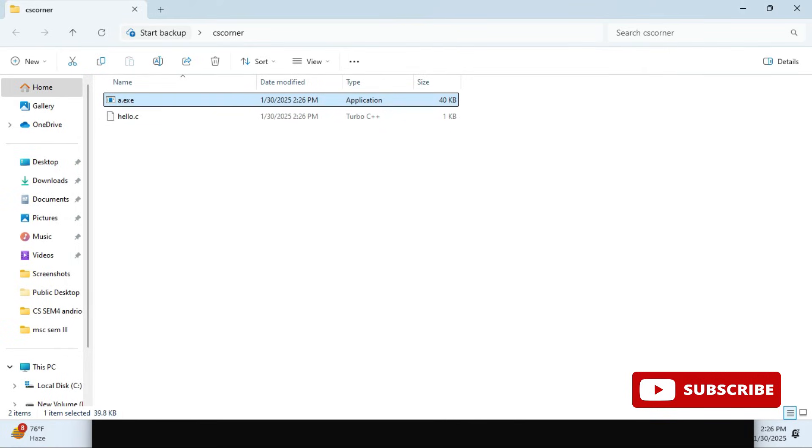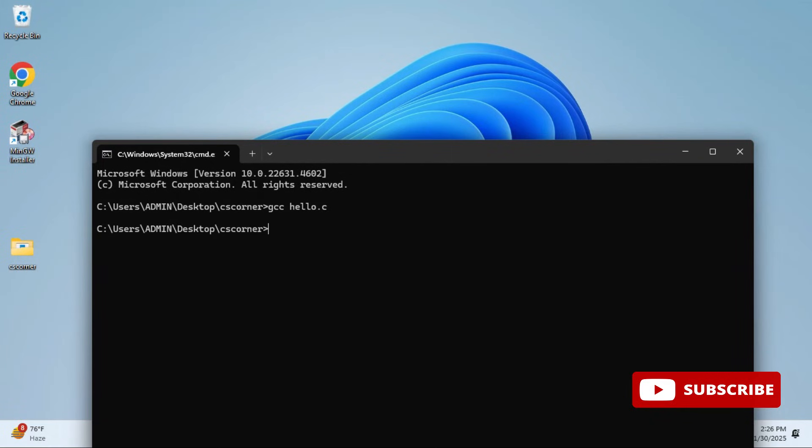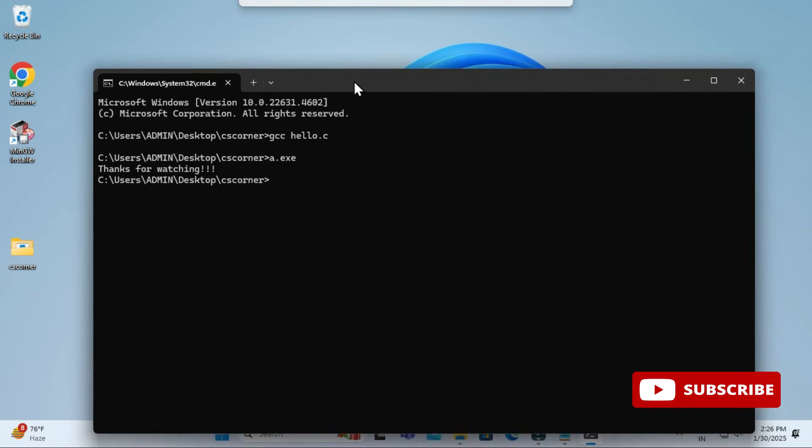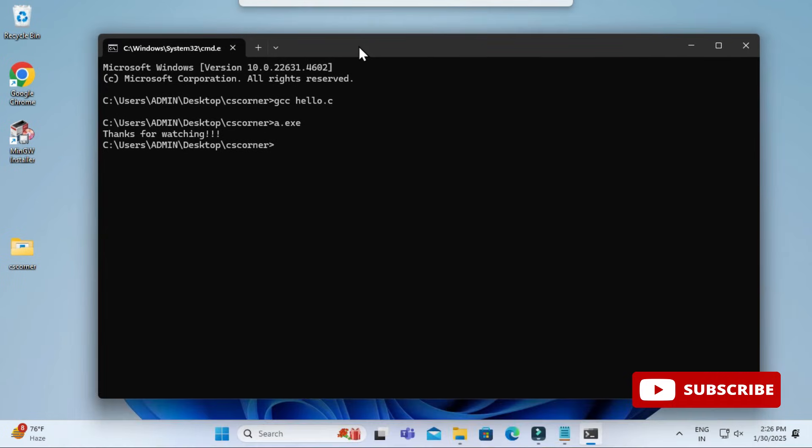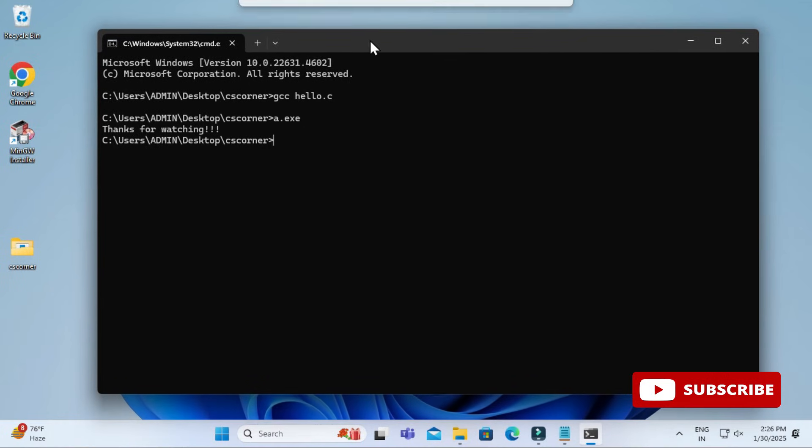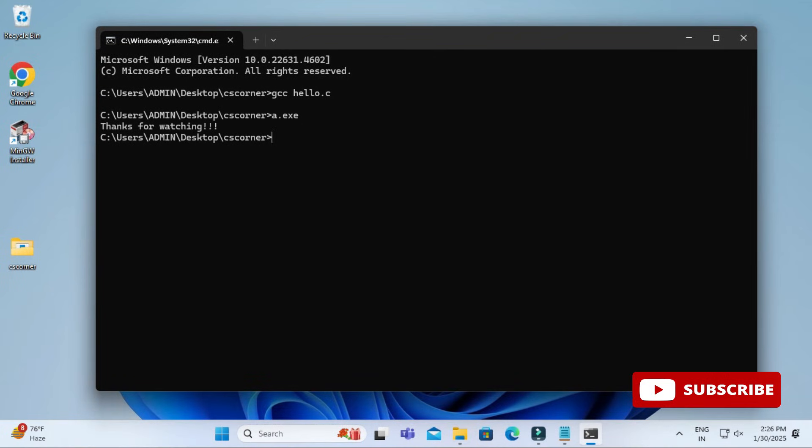Now to run this you have to again go to command prompt and simply type a.exe. Since I typed printf hello world and getc, it is waiting for me to press any key. I am simply pressing any key and you can see my prompt has returned.